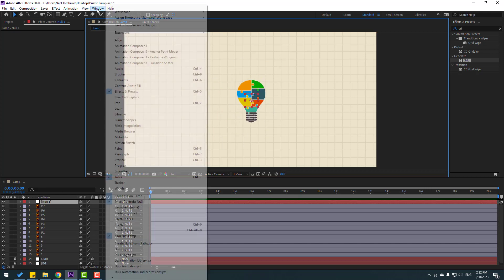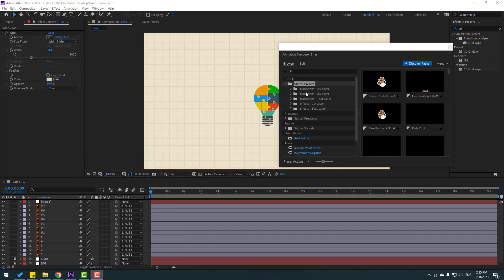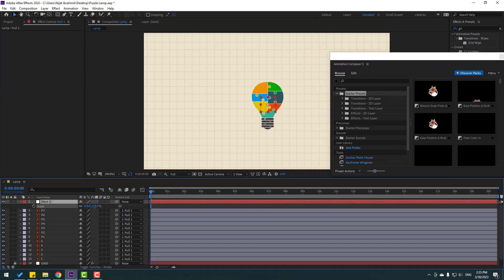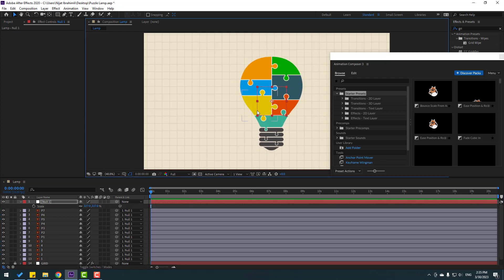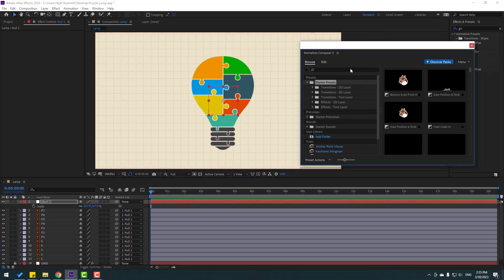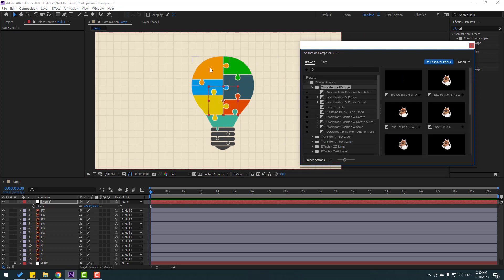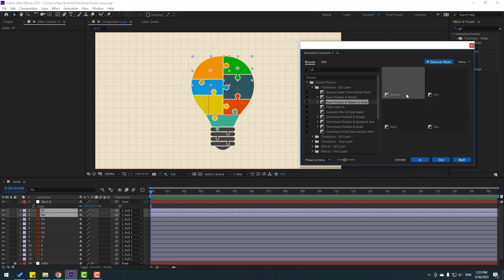Now let's go to the Window menu and open Animation Composer 3. Open the starter presets. Select the null object, press S to open Scale, and change the scale. Move it into position. Now let's open the 2D layers folder and select the P7 and P6 layers.